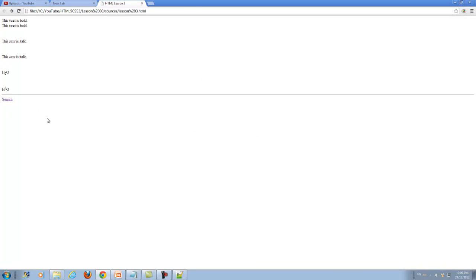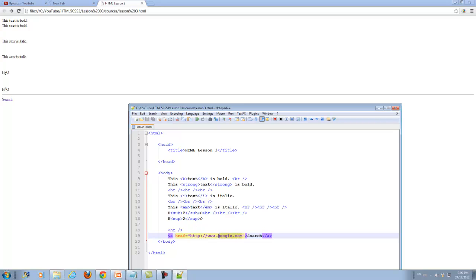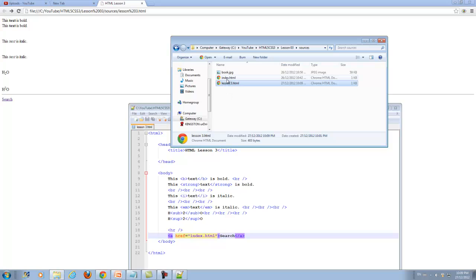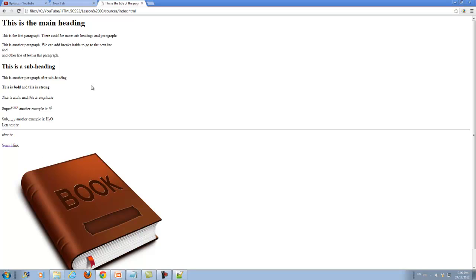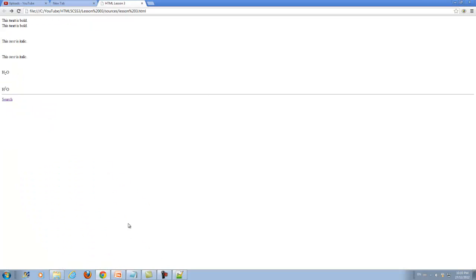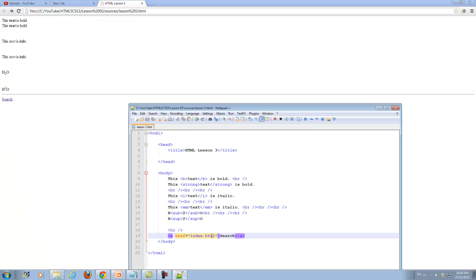We can also make a reference to a page inside our own website. For example I have a page called index.html in the same folder. I can reference that instead of the full URL. If I refresh and click the link, it opens that page from inside my computer - that's how you link to pages within your website.